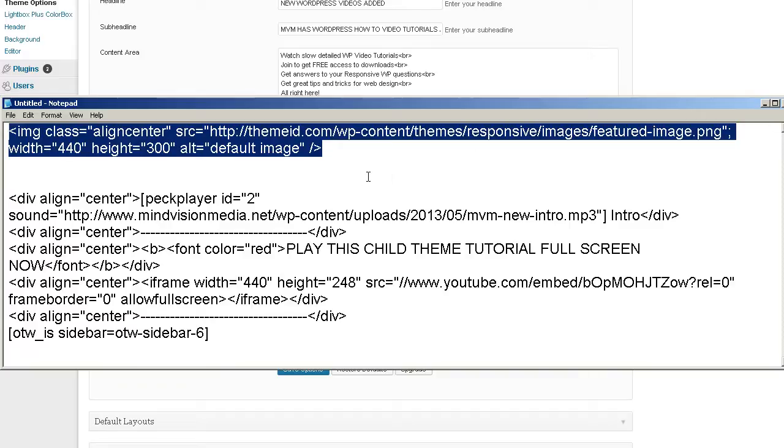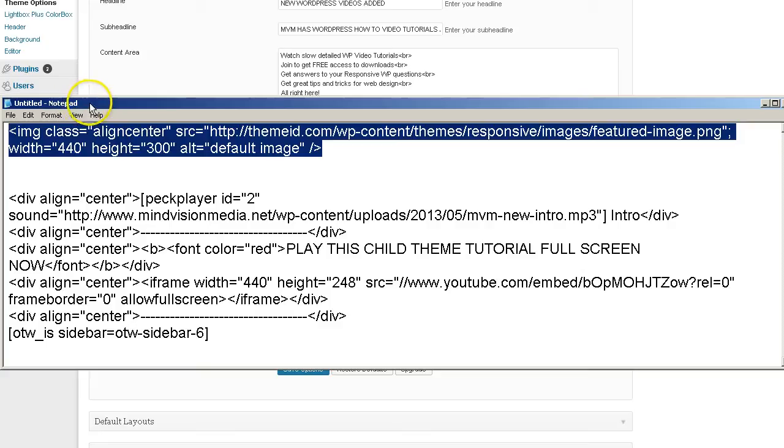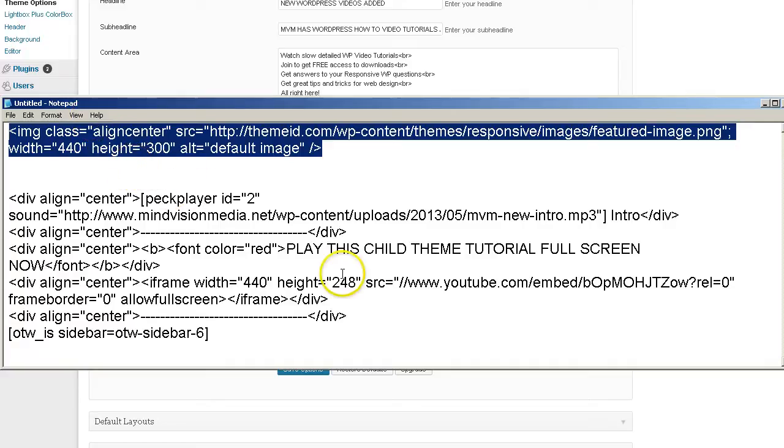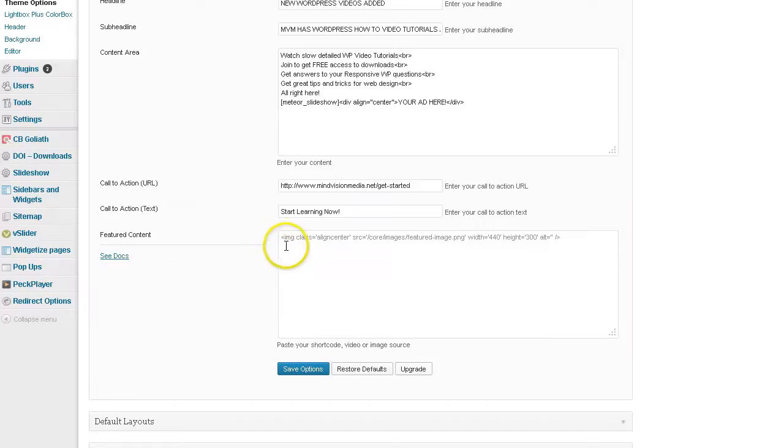Or you can pause the video and just write this code out in a text editor like Notepad or Notepad Plus Plus and save it for later. There will be other times when you need to embed image code. So I'm going to go ahead and highlight that, copy that, and paste that in.